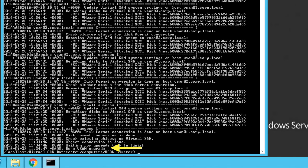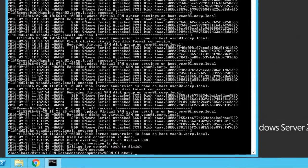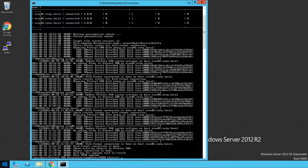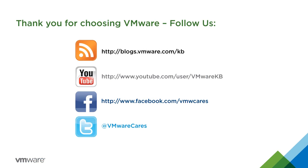This completes our look at troubleshooting virtual SAN on-disk format upgrade to 3.0 which may fail in small virtual SAN clusters or stretched clusters. For additional video tutorials subscribe to our KBTV YouTube channel. Thank you for choosing VMware.